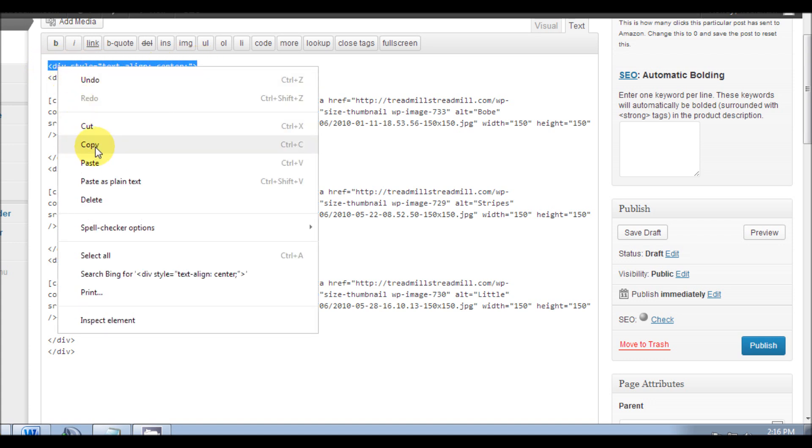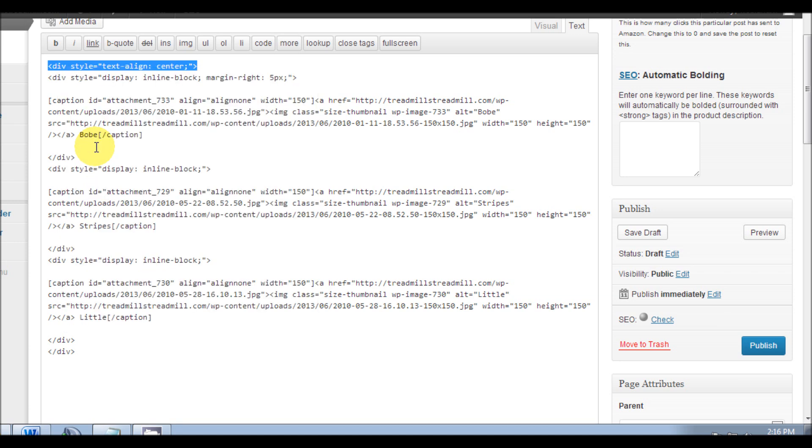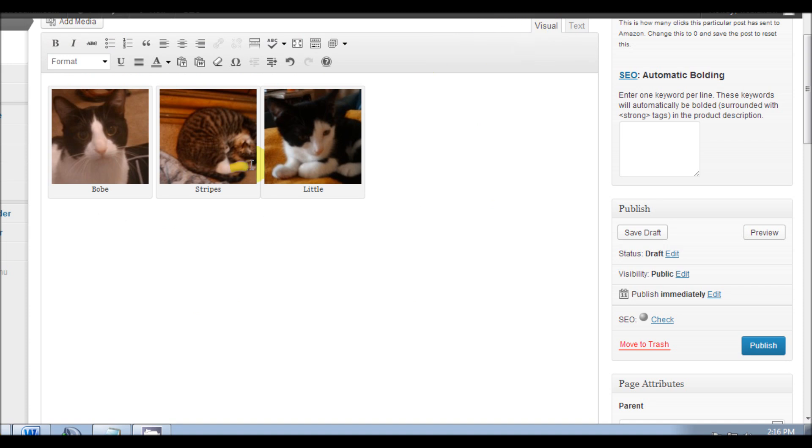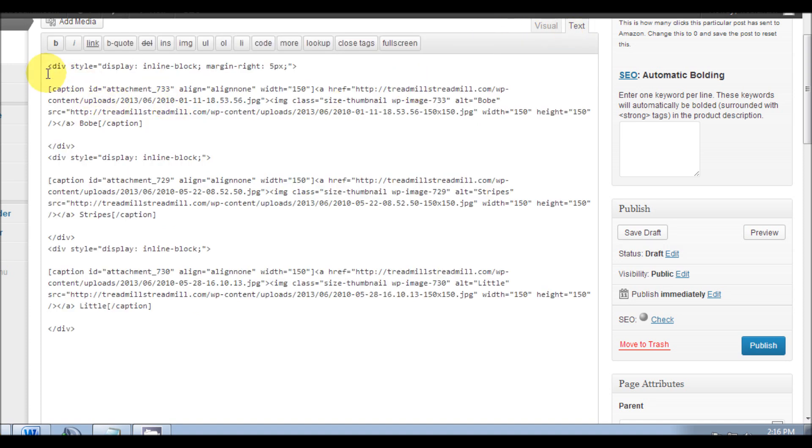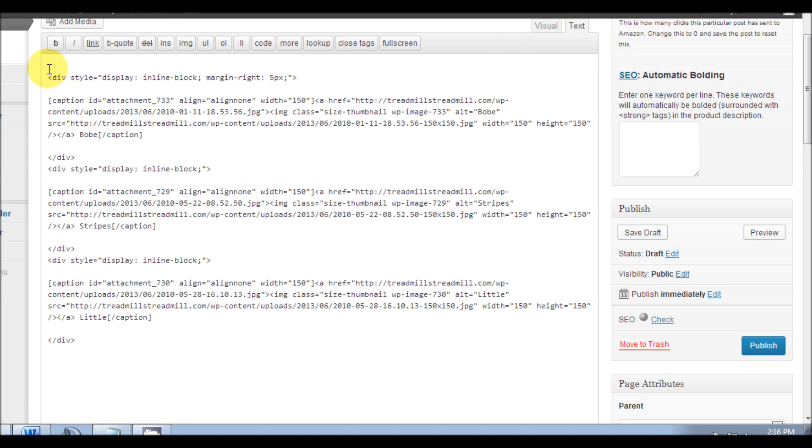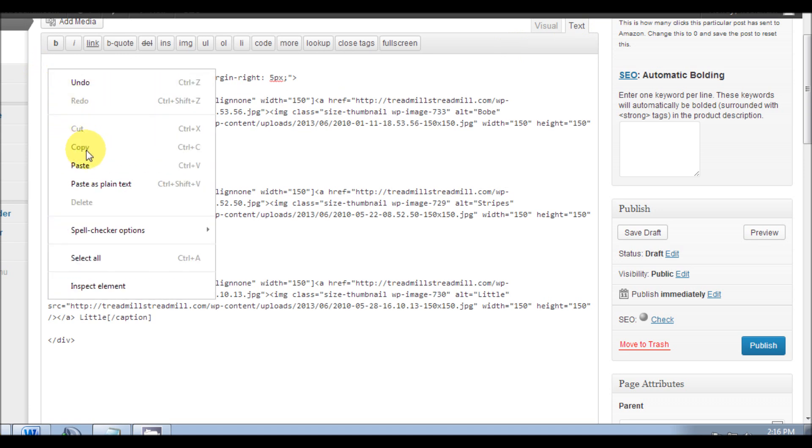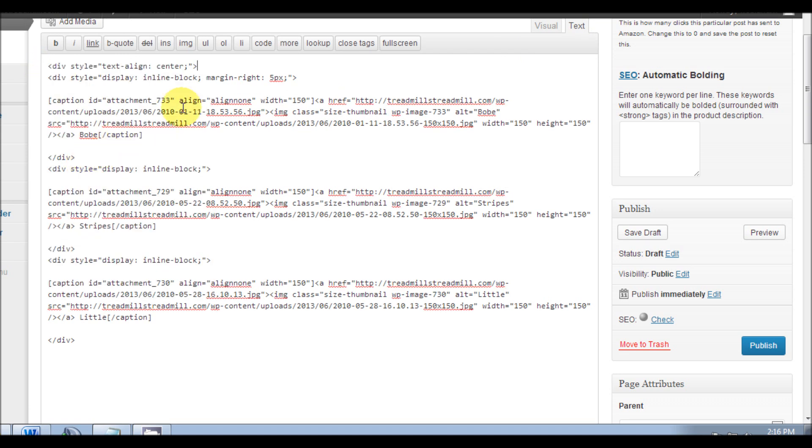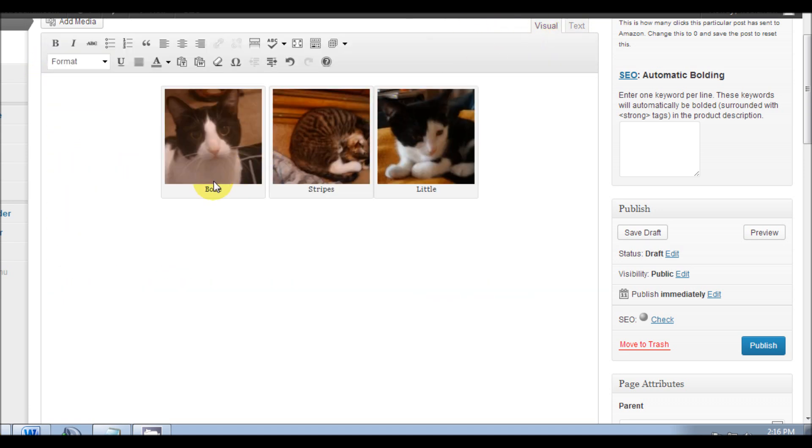We're gonna take that out and now let's check it out. Now they're all aligned to the right, but I like mine in the middle so I'm gonna put that right back. Paste, and now all your captions are in the middle.